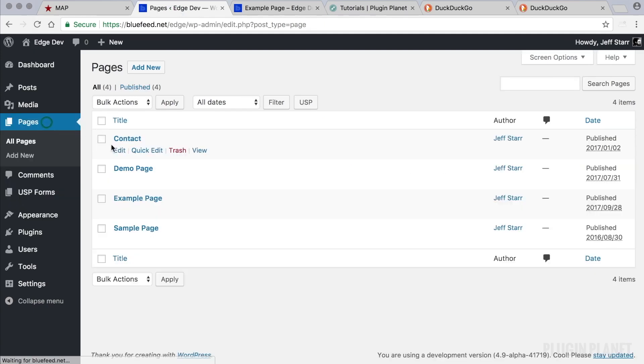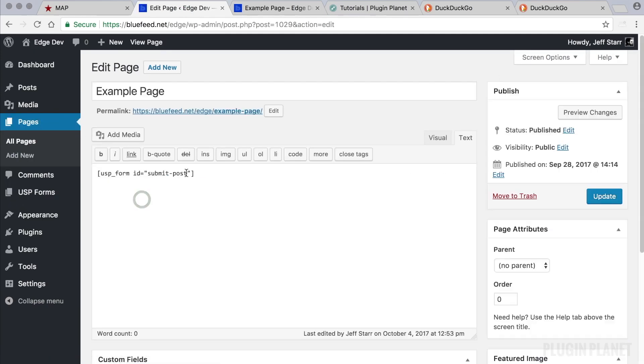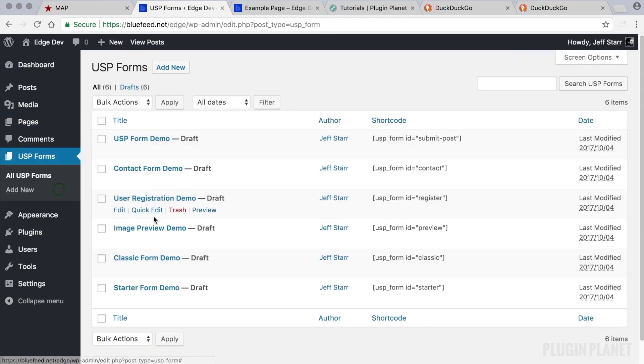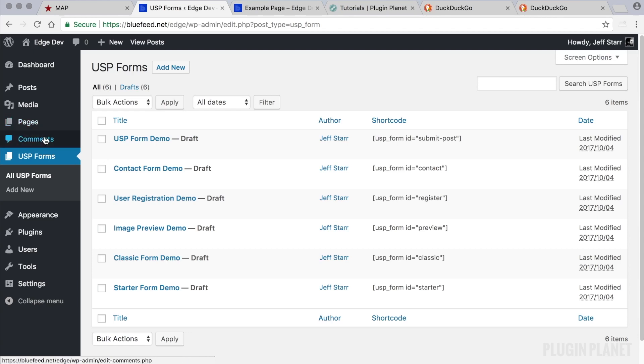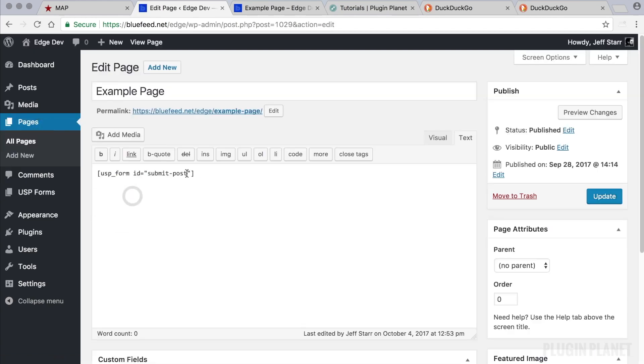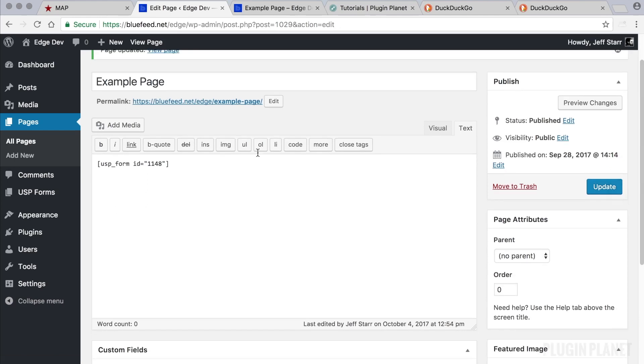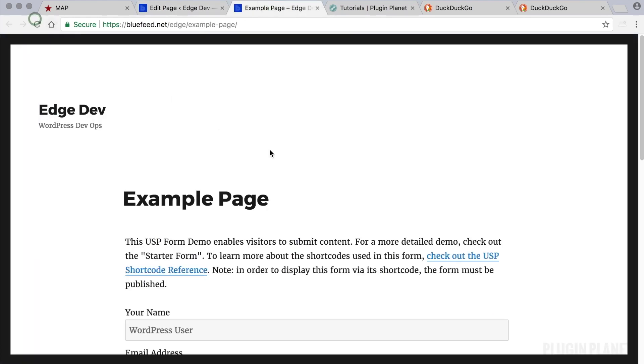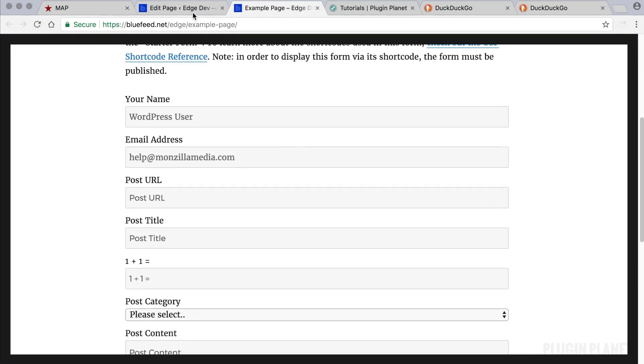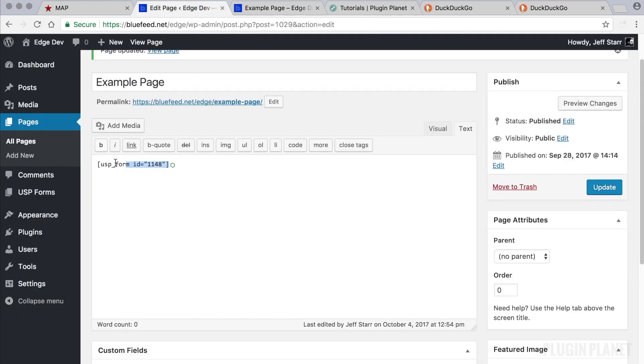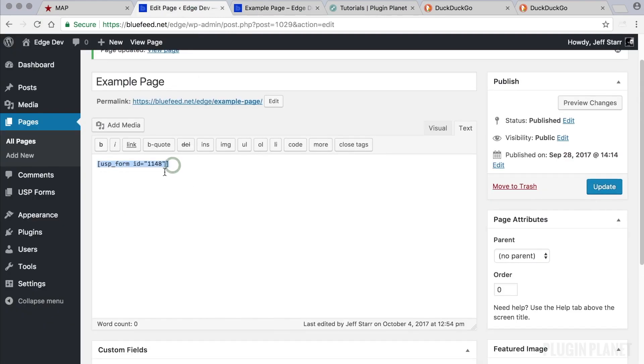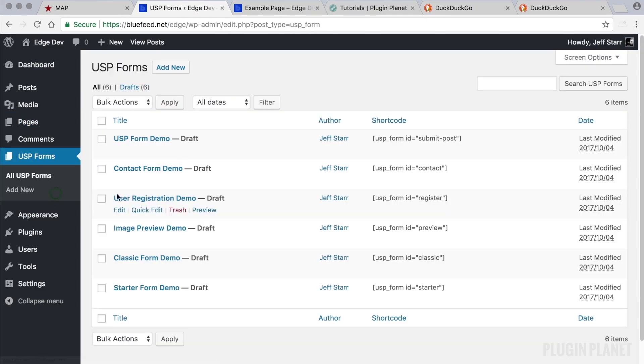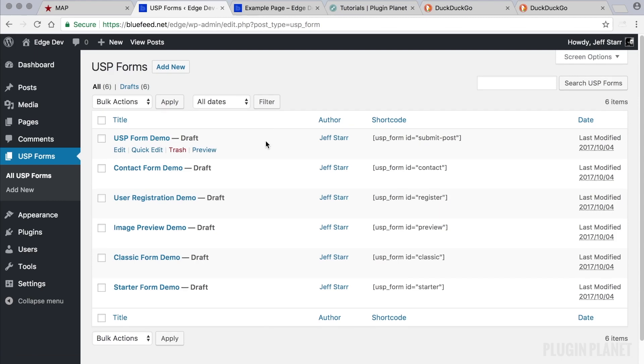But I want to show you that if we use 1148, the form ID like so, 1148, and click update and then refresh the page, we see the form is displayed. So the lesson here is that if we use the form ID for the shortcode, then the form does not have to be published.